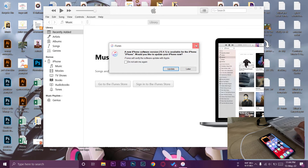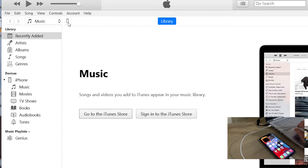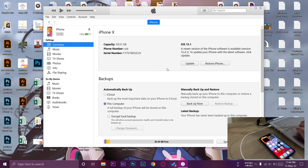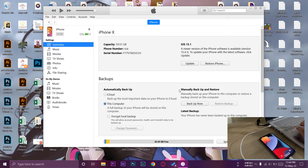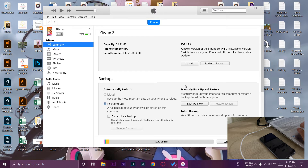Once the iPhone is unlocked, iTunes will ask 'Do you want to update now or later?' Close that for now. Press the small phone icon on the top left. Before pressing Update, if you don't have a backup, select 'This Computer' and press 'Back Up Now' so all your iPhone data is stored on your laptop. You can later restore it by pressing 'Restore iPhone.' Make sure to back up all your data before pressing the Update button.